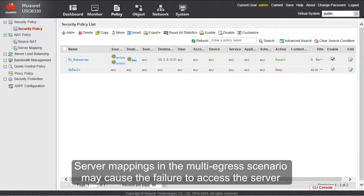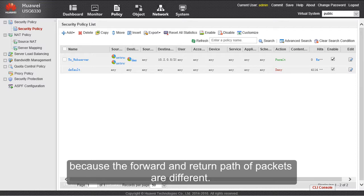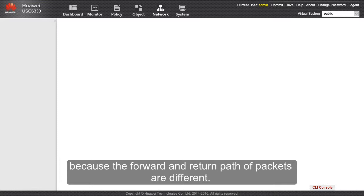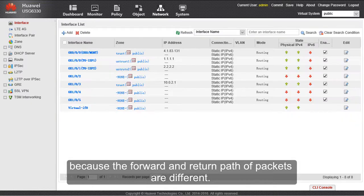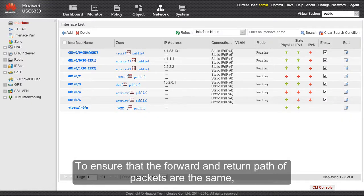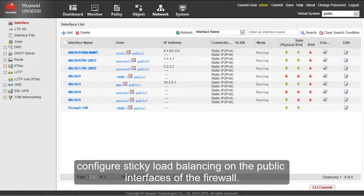Server mappings in the multi-egress scenario may cause failure to access the server because the forward and return paths of packets are different. To ensure that the forward and return paths of packets are the same, configure sticky load balancing on the public interfaces of the firewall.